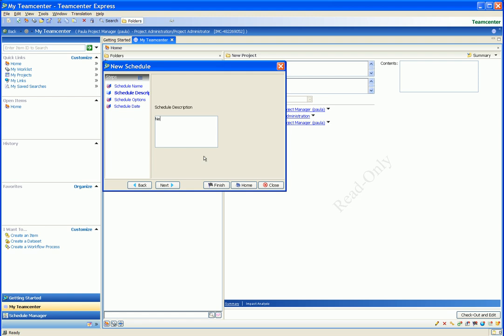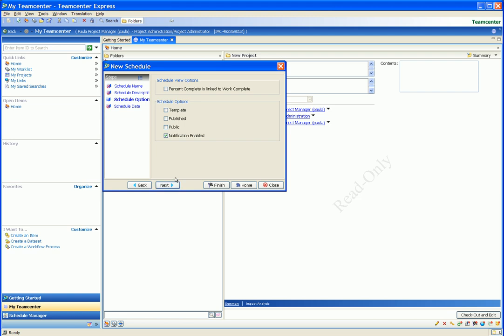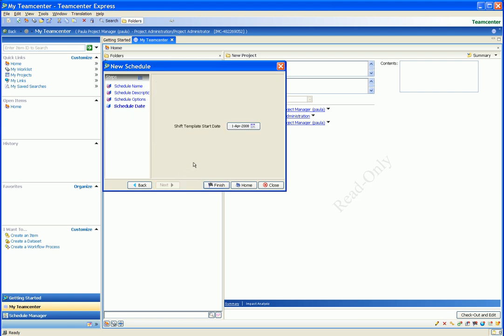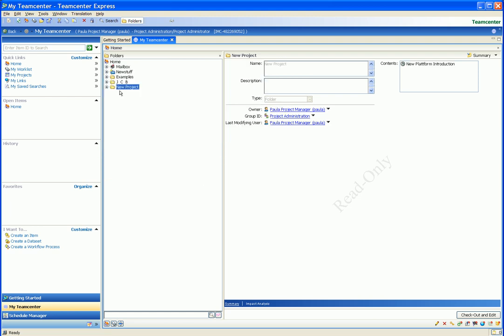In the next step in the project schedule wizard we add a description for this schedule. Finally, we specify some options for the new schedule, for example, that it is to be visible to other users and that it has the notification option enabled. We also specify the start date for this schedule.